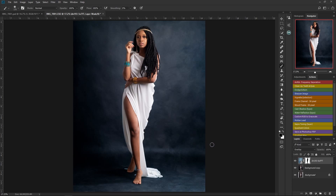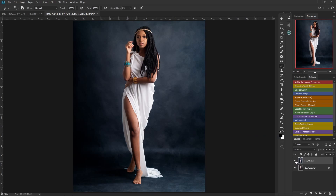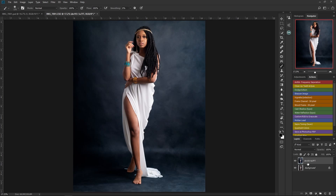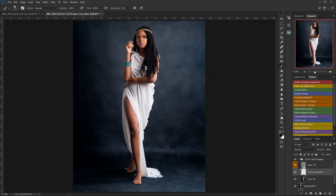We're not done yet. The next thing I'm going to do is a little bit of frequency separation to smooth the skin and make it pop out. I'll merge the layers I've made so far by right-clicking and selecting Merge Layers. I already have a frequency separation action, so I'll start it. The radius value depends on your preference — I'll go with nine, then press OK.